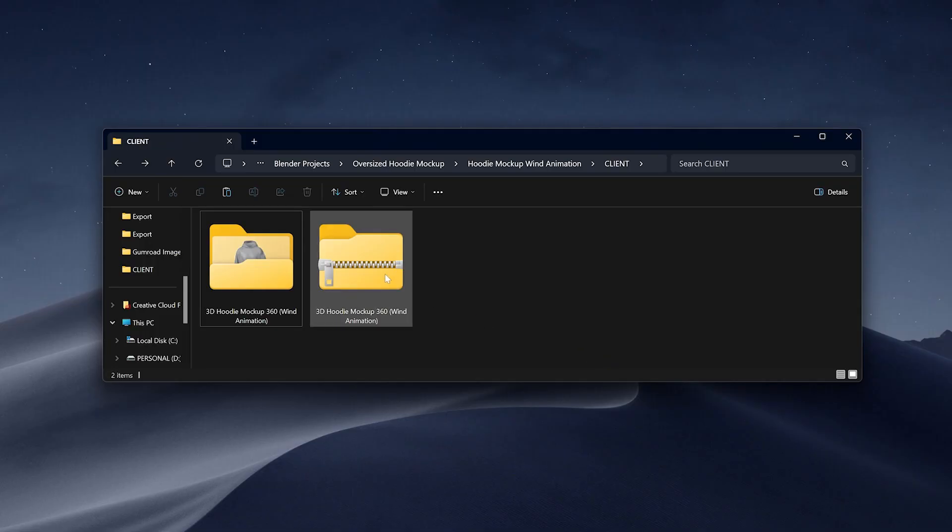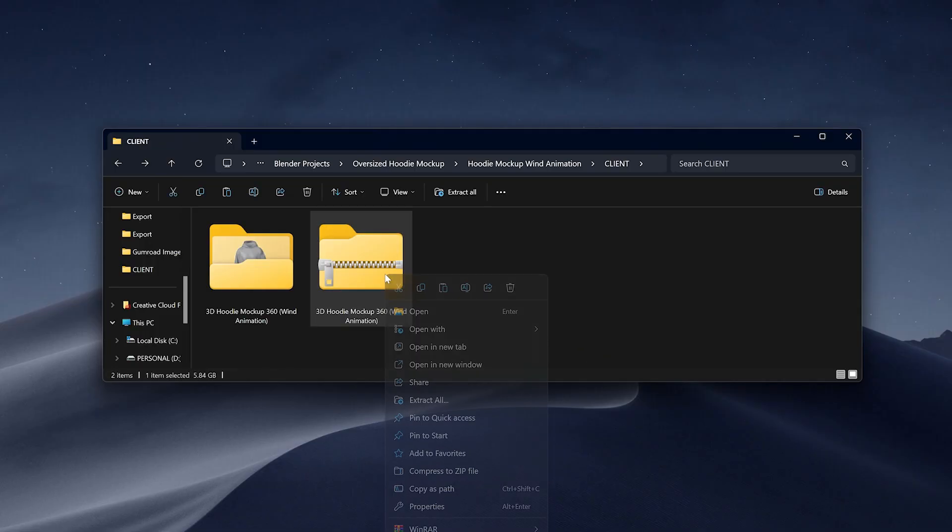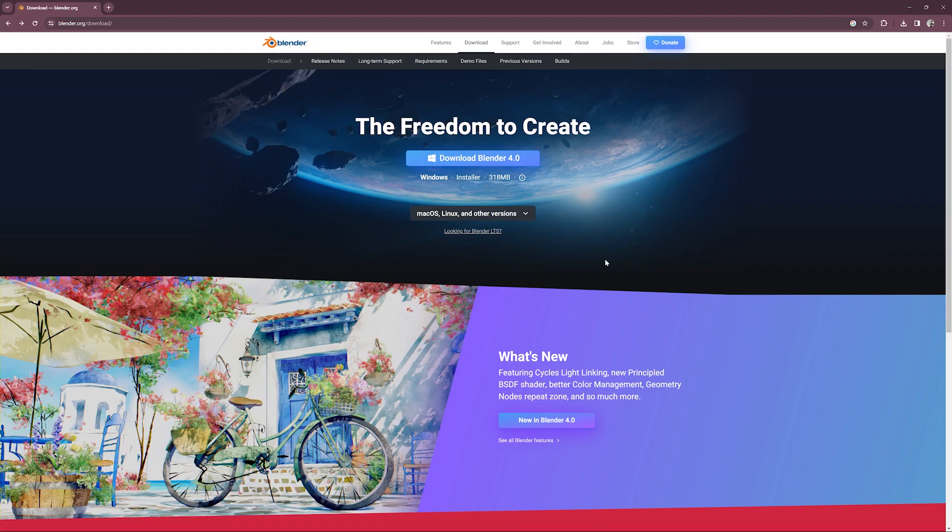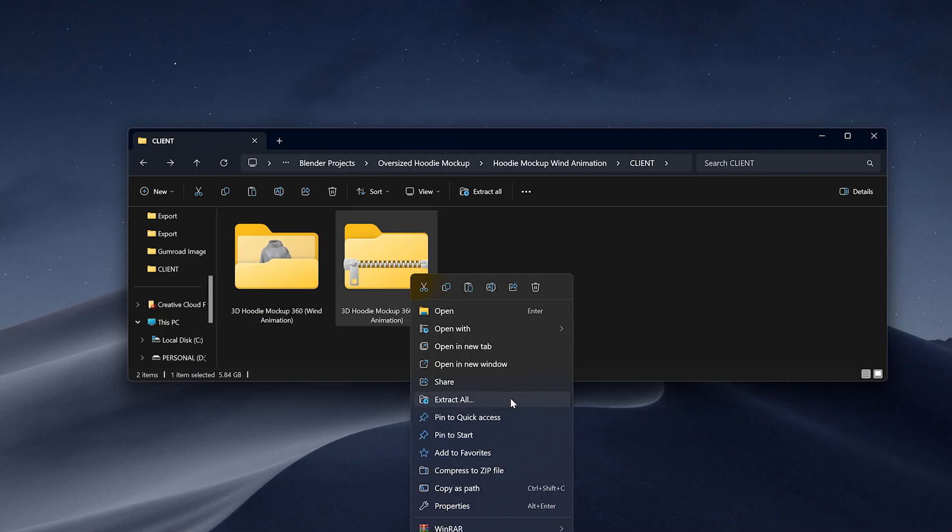After downloading the mockup file, extract the zip file. The first thing you need to do is to download Blender. It's totally free.